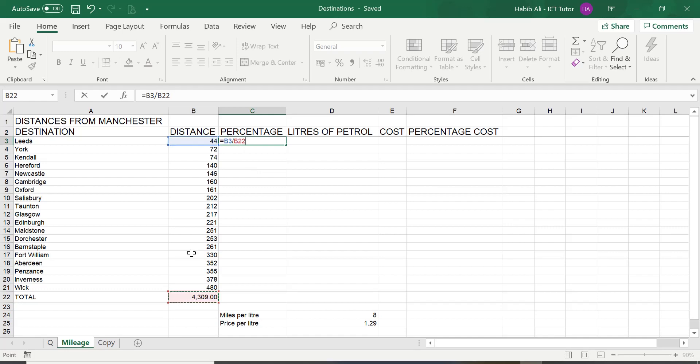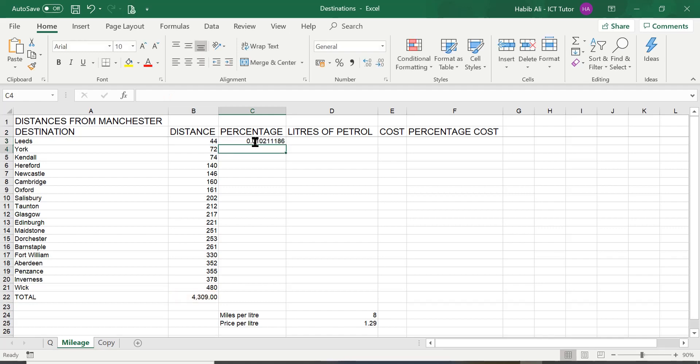So, once you're happy with it, you press enter and Excel gives you this value.